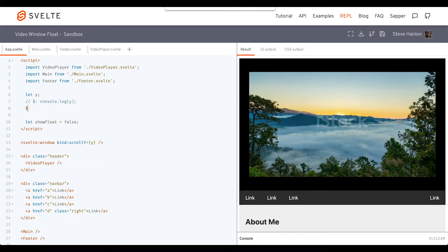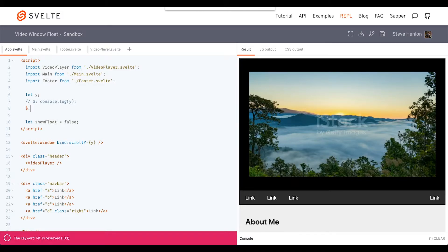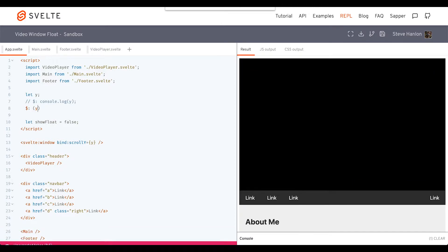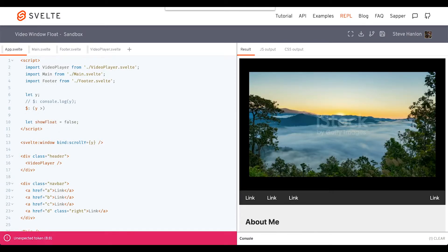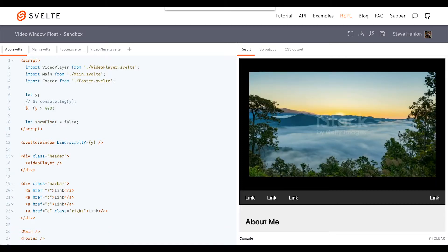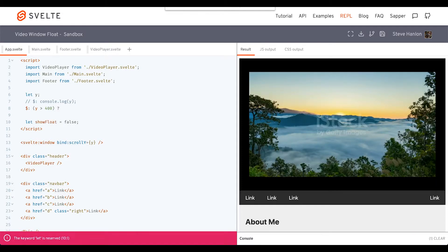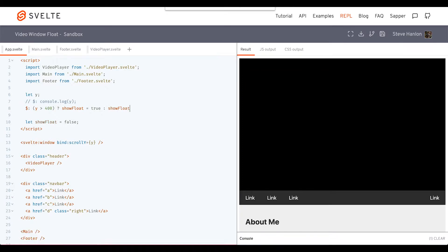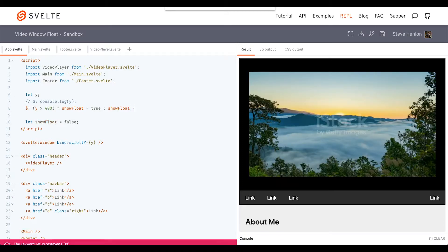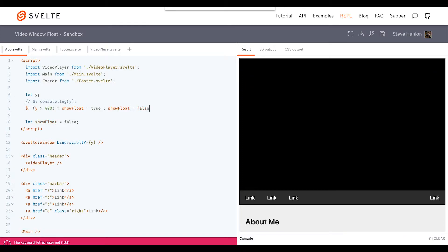We'll say that when y is greater than 400, then we'll take showFloat and assign it to true. Else, showFloat should be false.